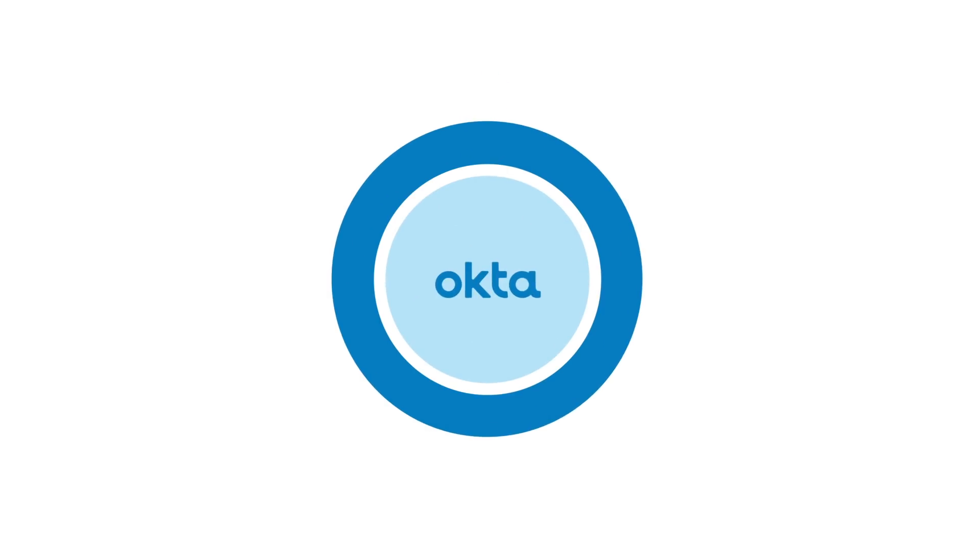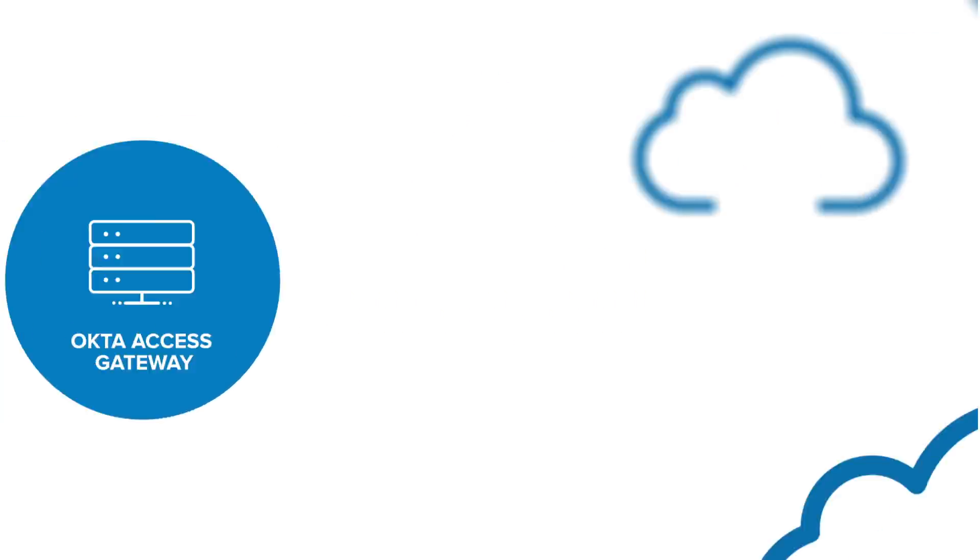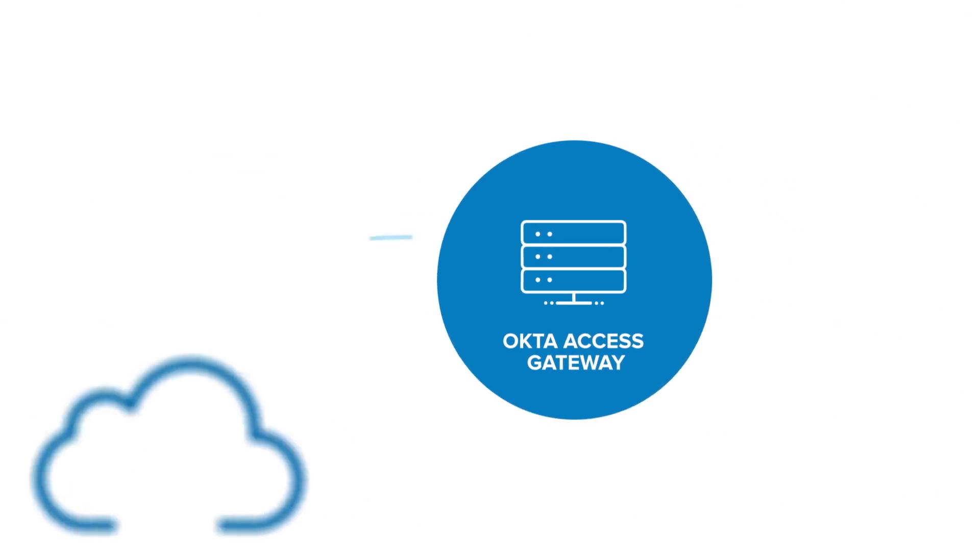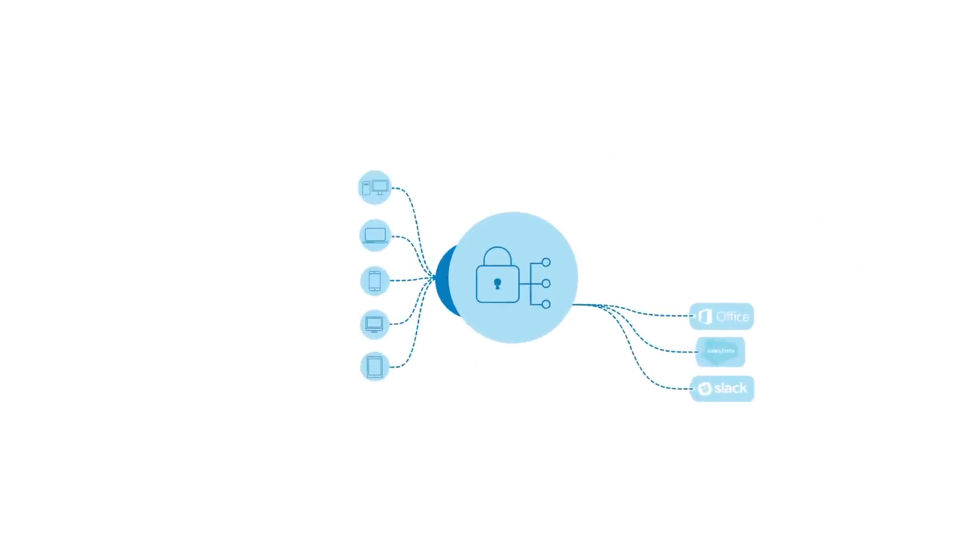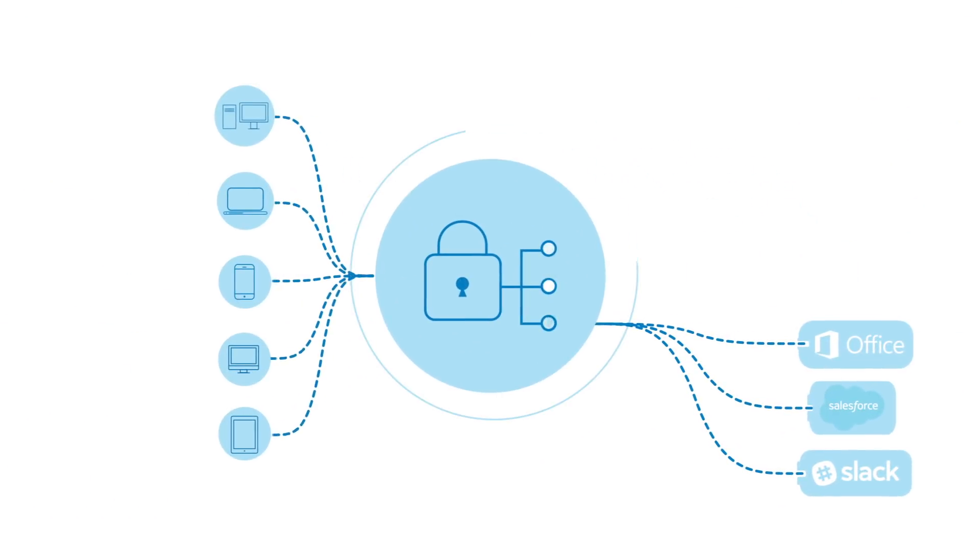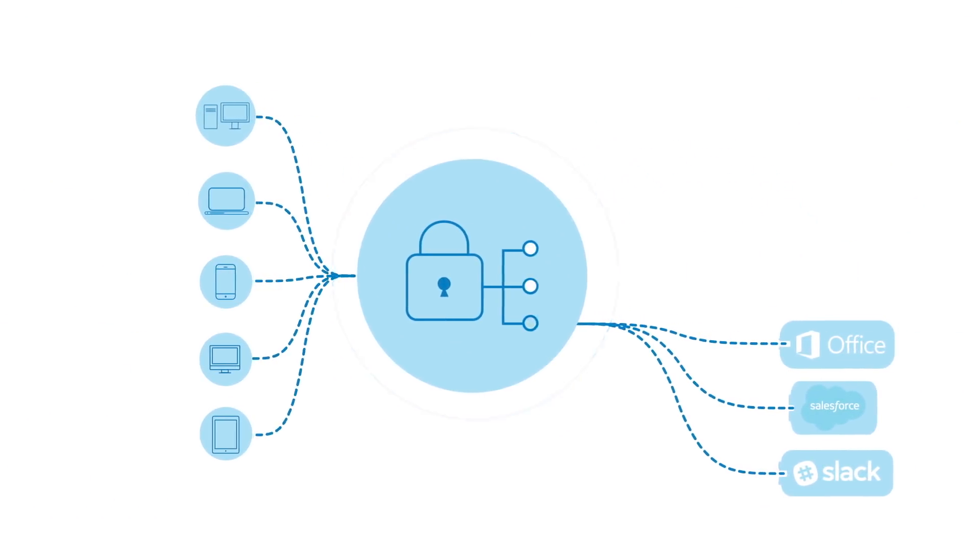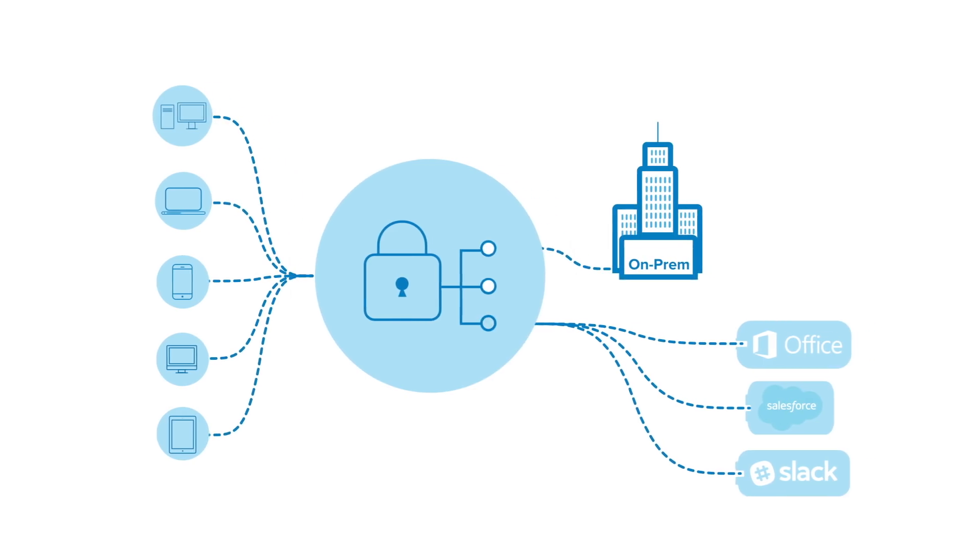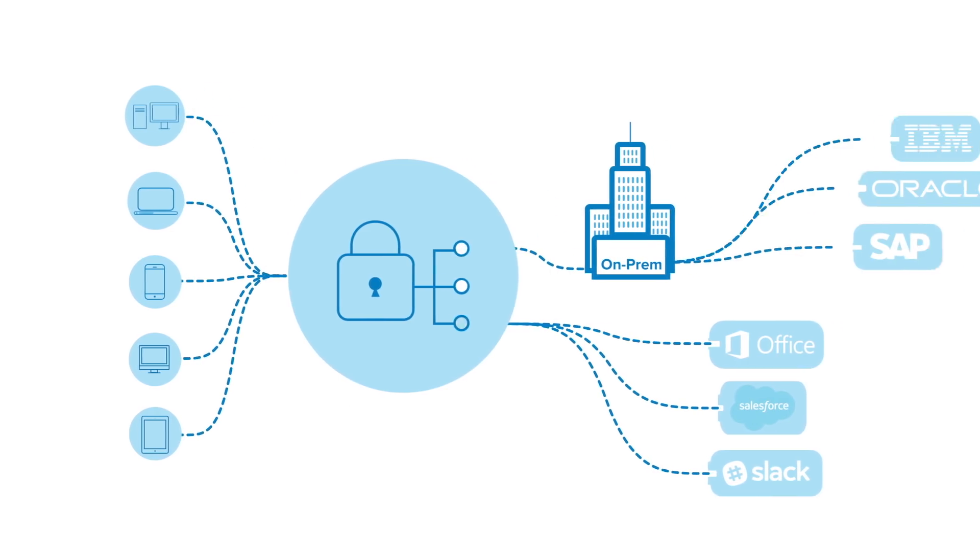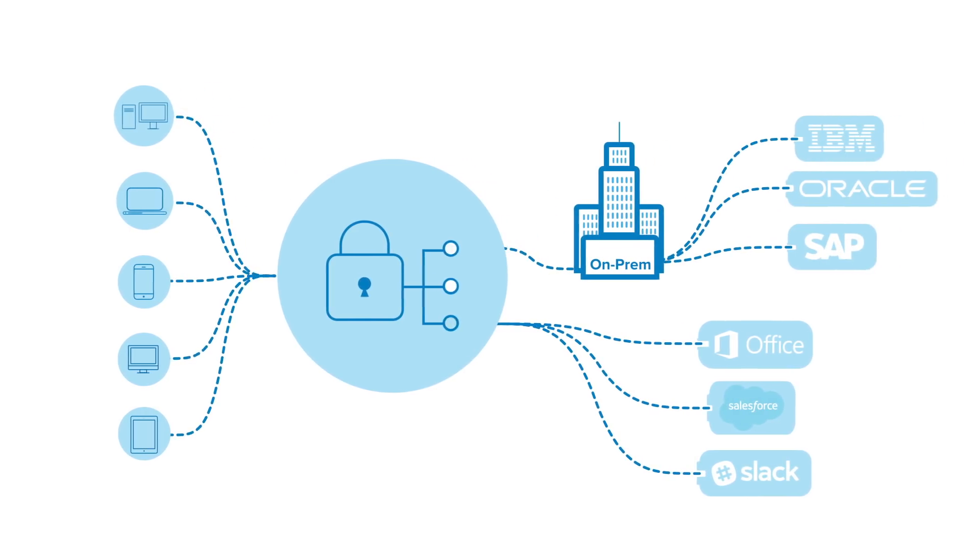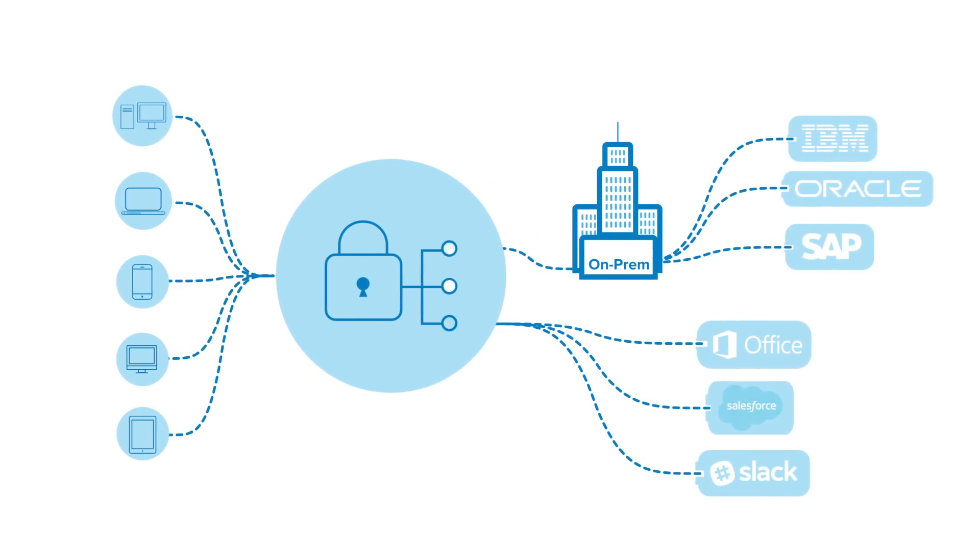Fortunately, there's a better solution with Okta Access Gateway. It's a way to extend the benefits of the Okta single sign-on and adaptive MFA to applications on-premises without changing how those apps work today.